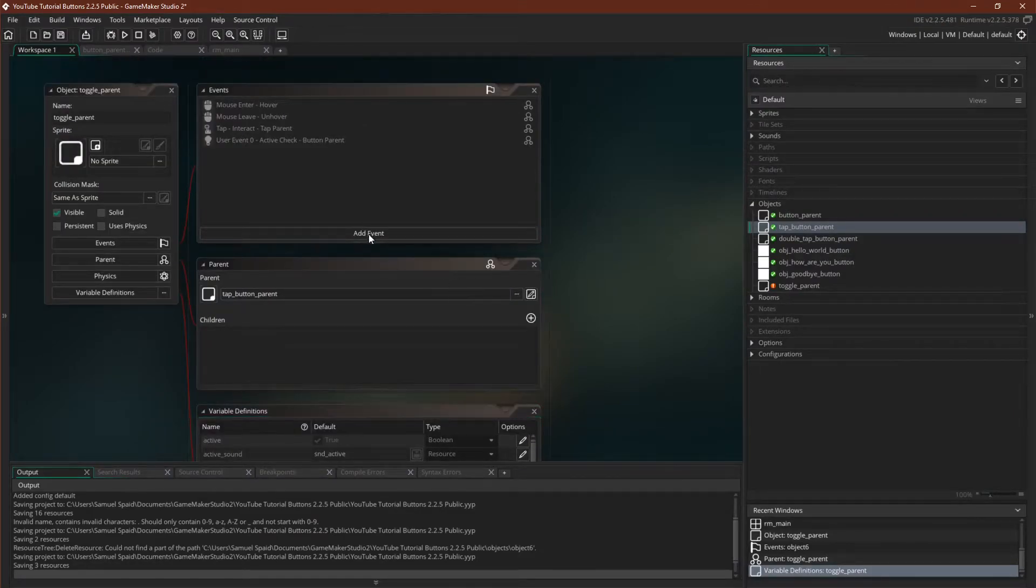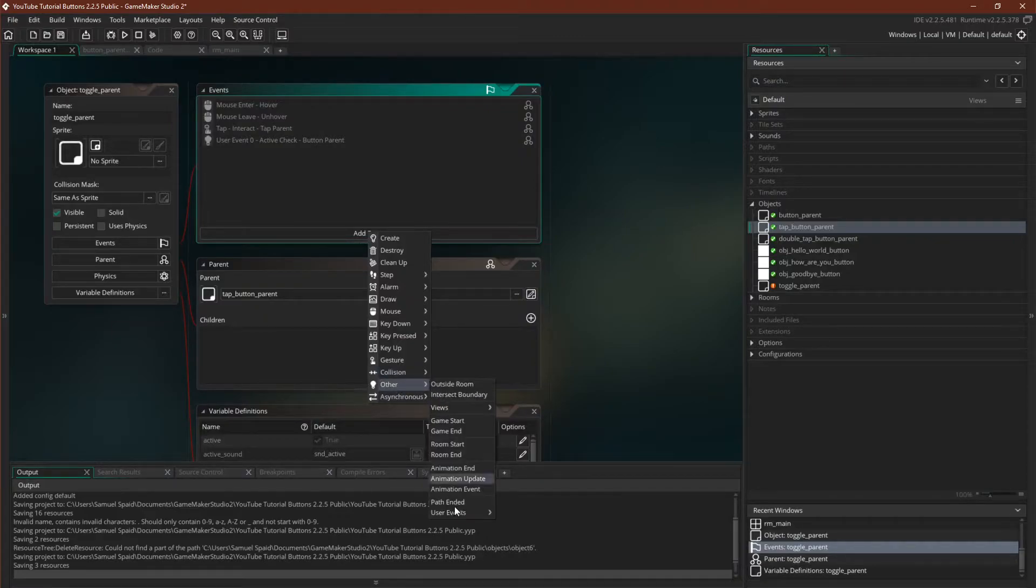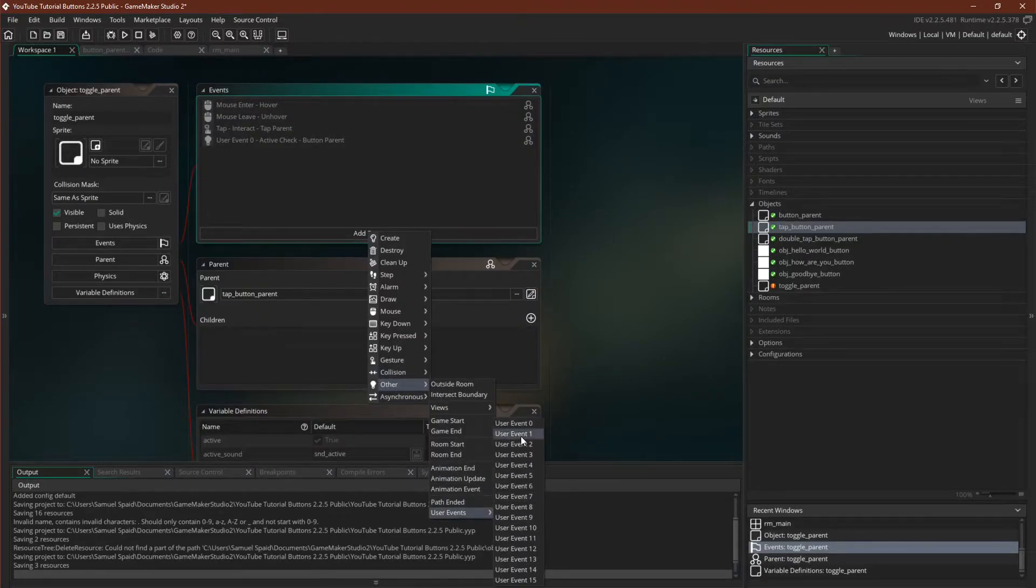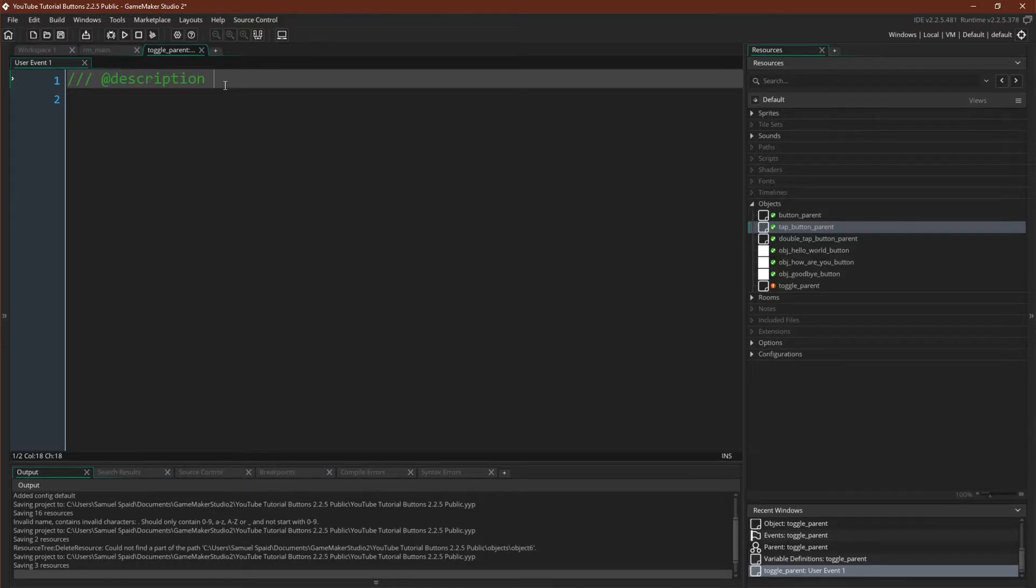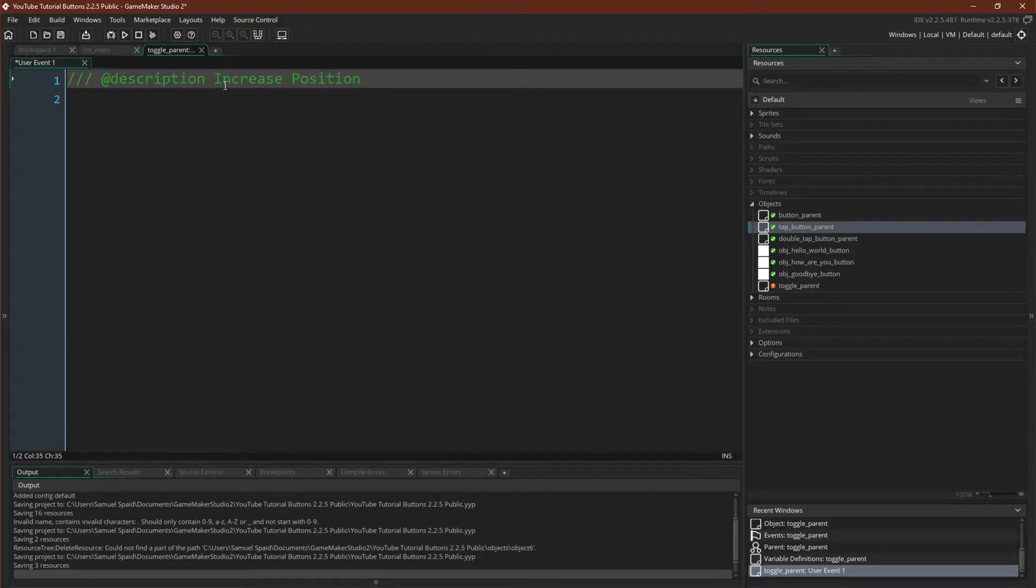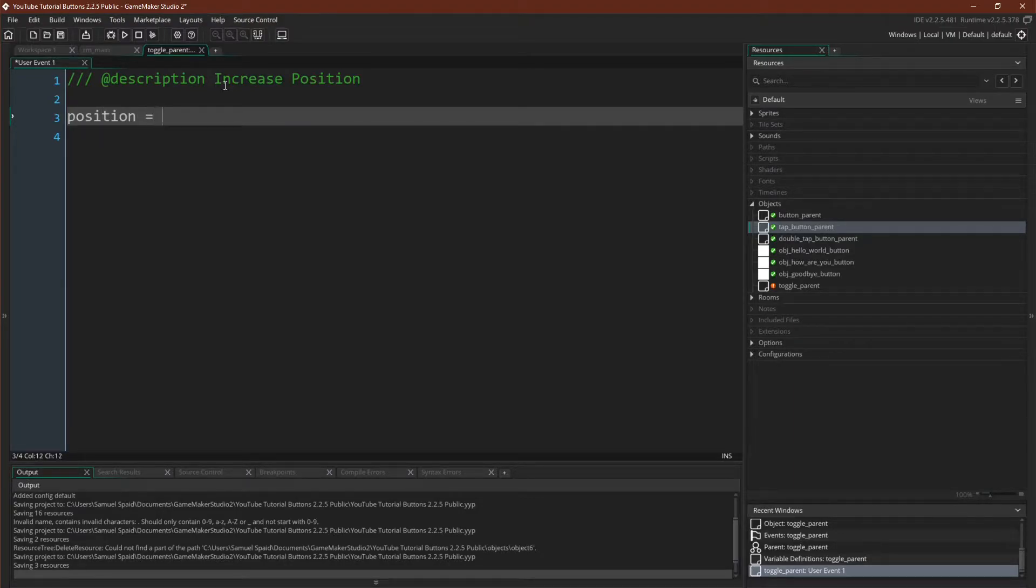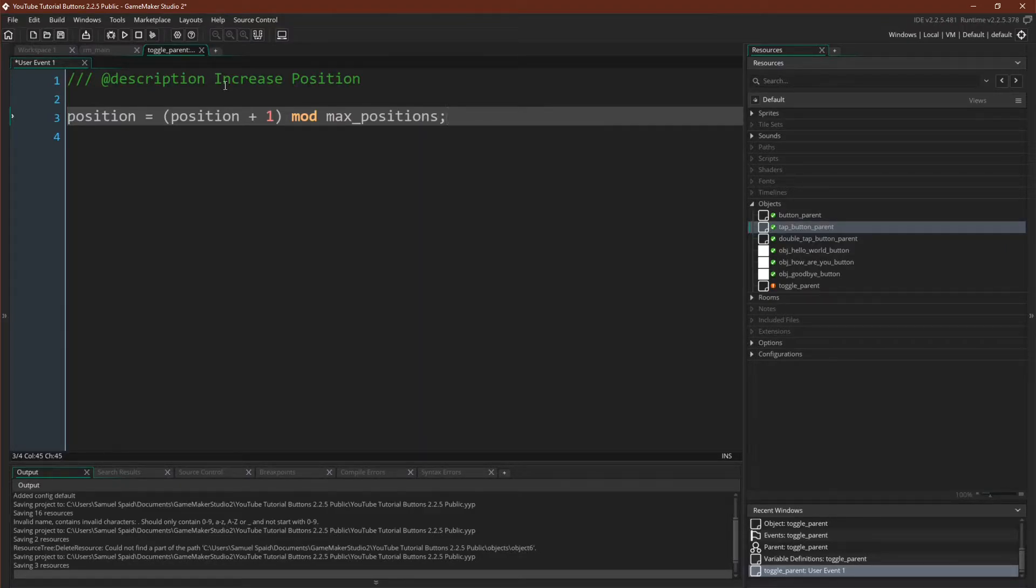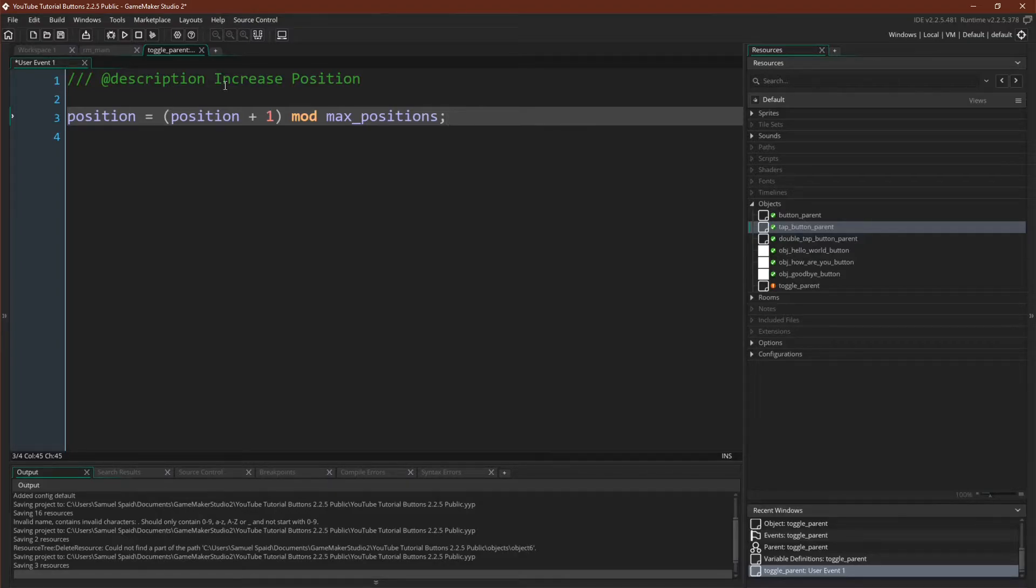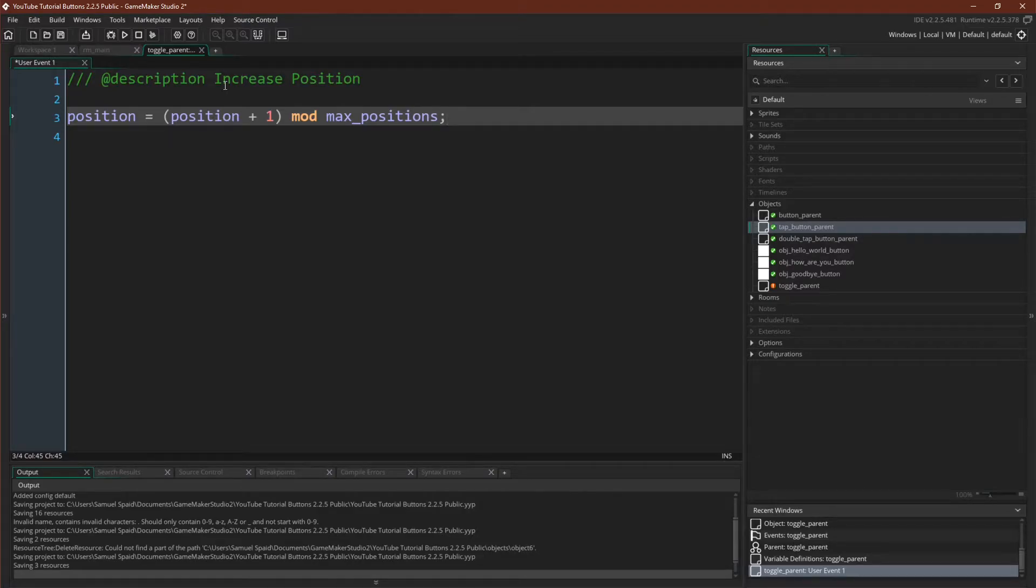And then we're going to come up here and we're going to say event user 1. Remember that event user 1 is what fires if the button is interacted with and is active. In event user 1, we're simply going to increase position, which will look like this: position plus 1, mod max positions. So what this will do is it will increase the position, and if the position is equal to or greater, which isn't possible here, but if it were equal to or greater than max positions, it would wrap it back around. So we will just get 0, 1, 0, 1, 0, 1, and if we had three positions, it would go 0, 1, 2, 0, 1, 2, 0, 1, 2, every time you interacted with it.